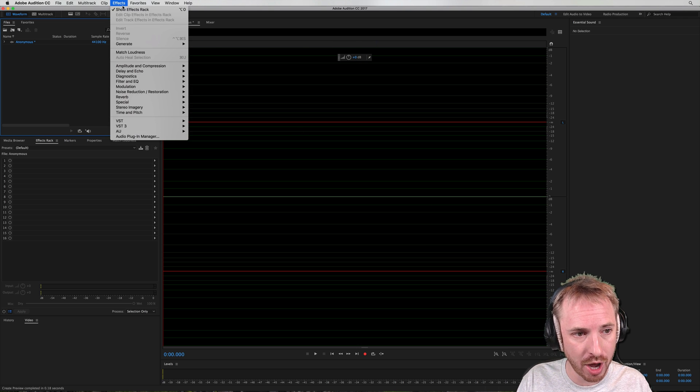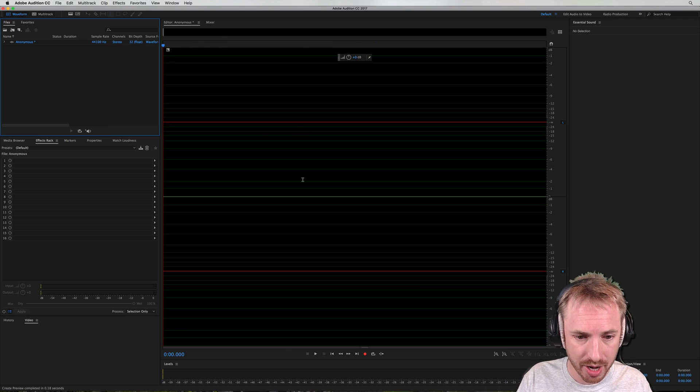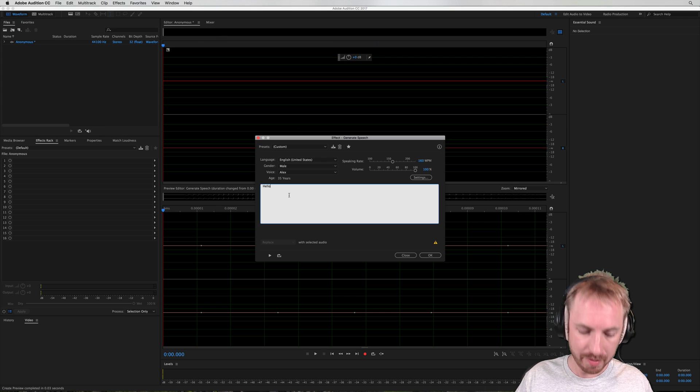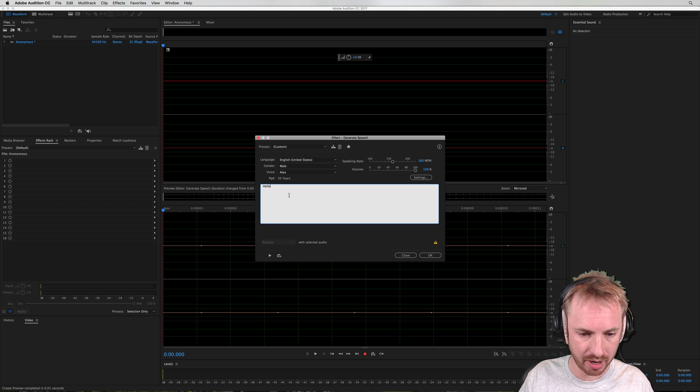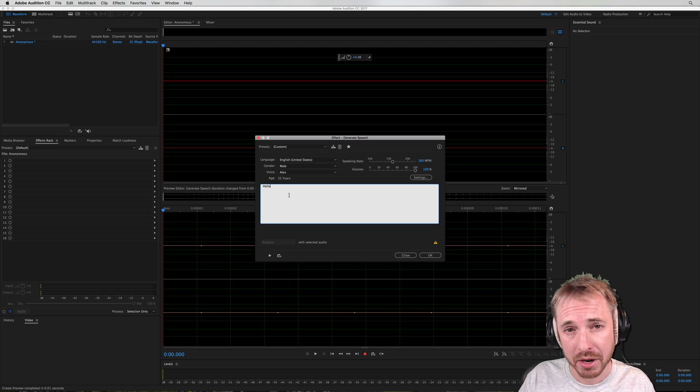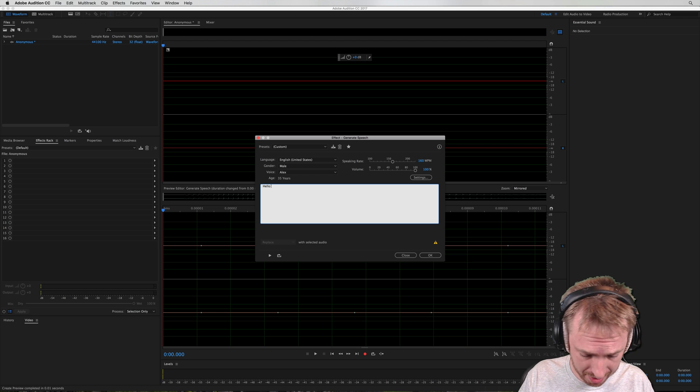you go over to Adobe Audition, Effects, Generate Speech, and then you type in something you'd like to be said anonymously.